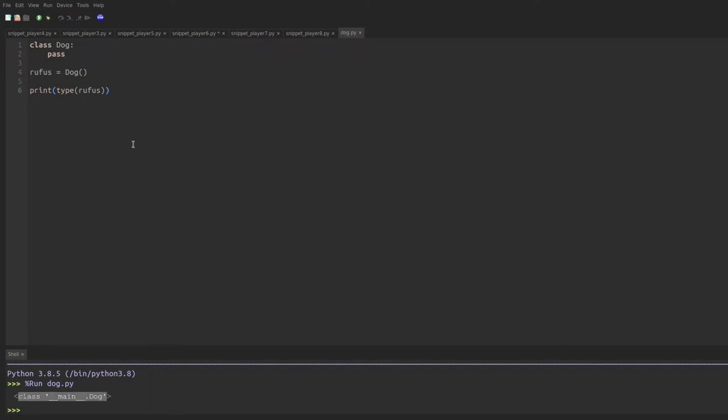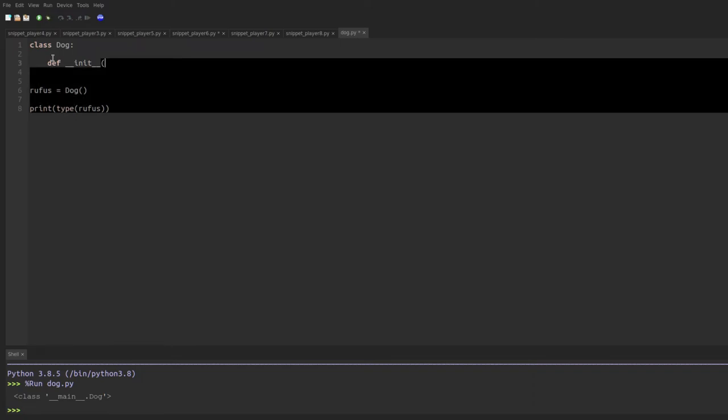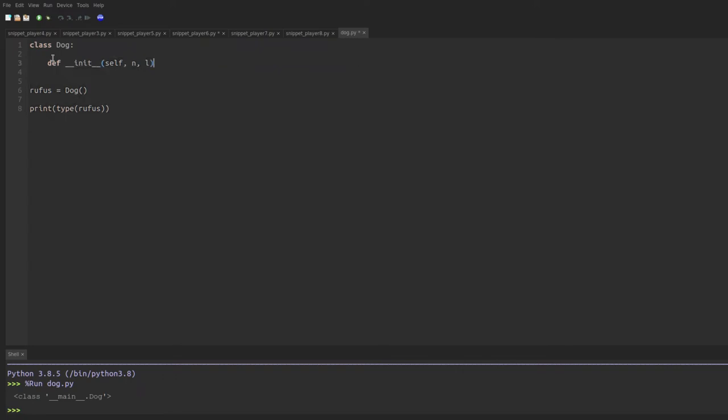Now if we want to actually give the dog attributes, say a name and a number of legs, then we need to use this special magic method in Python called underscore underscore init underscore underscore. Now when you're writing the init method, or really any method, which is a function attached to a class, it always starts by taking the argument self, which refers to the particular instance or copy of a dog in this case that we're talking about. I'll then have it take two main arguments, n and l, for the name and the number of legs that the dog has. And to make these attributes of the class dog, meaning data that gets attached to the dog that you're creating, we say self.name equals n and self.num legs equals l.